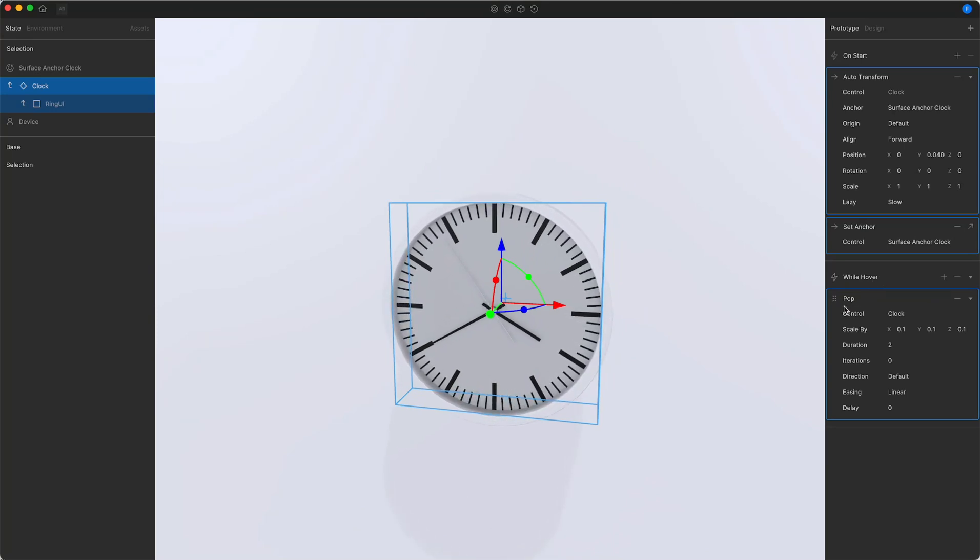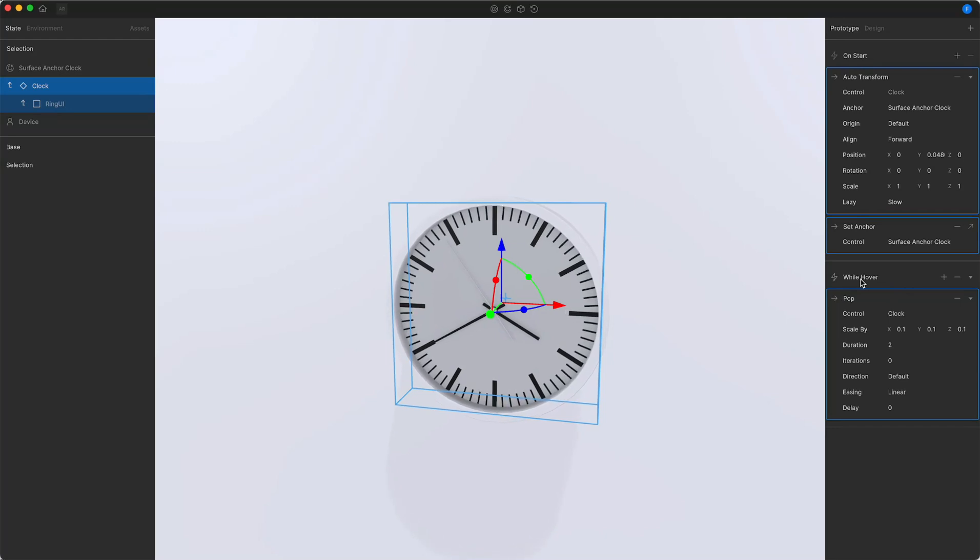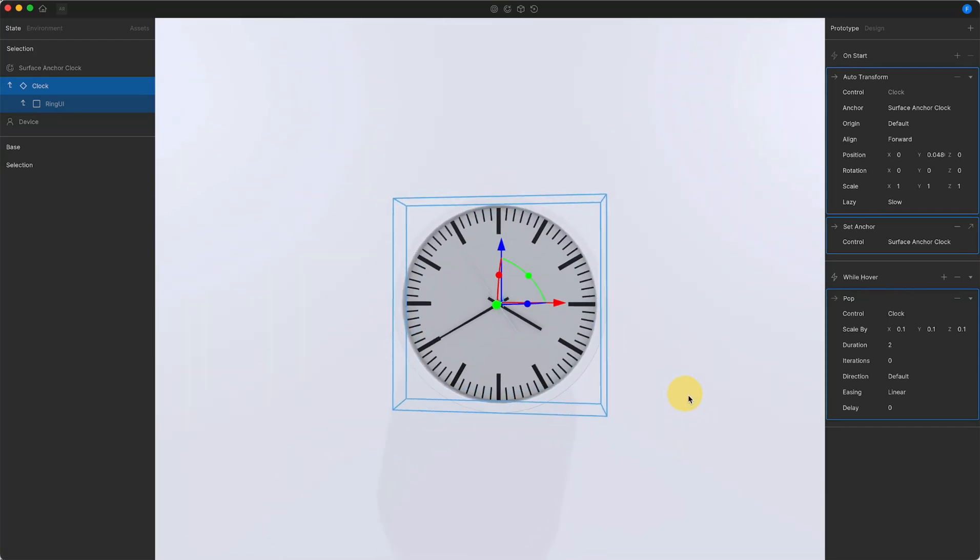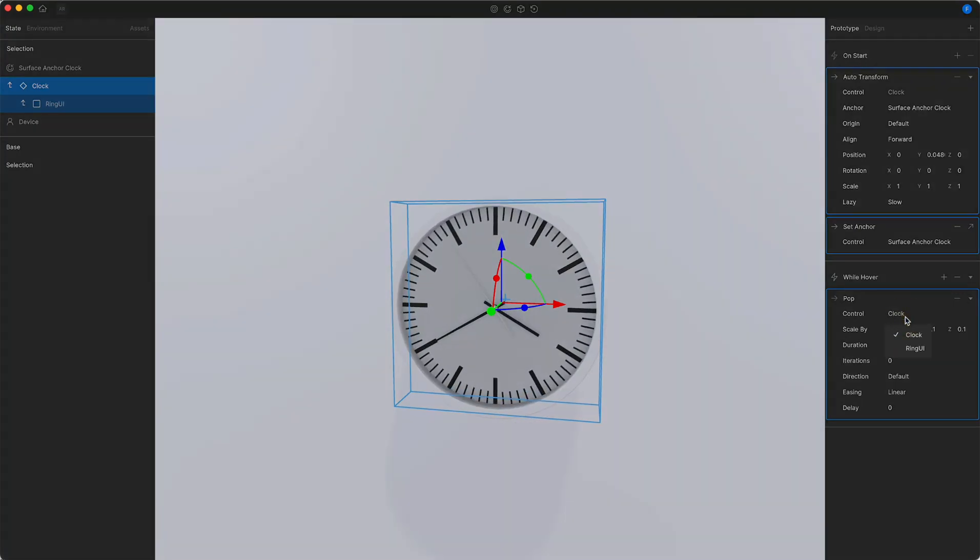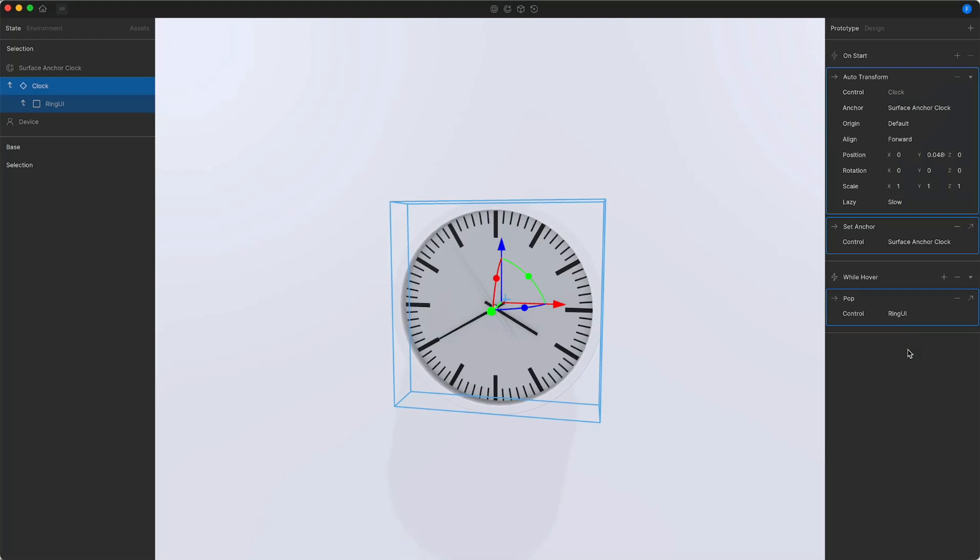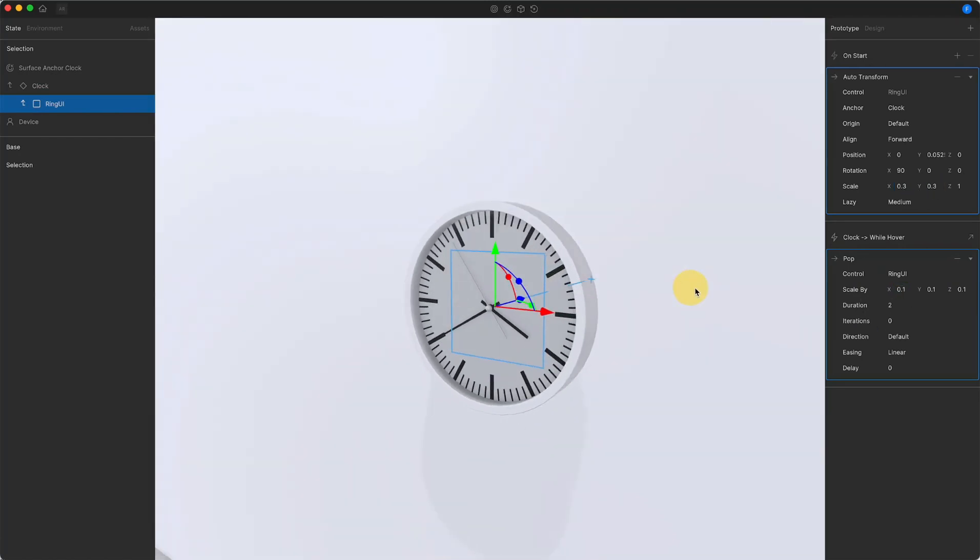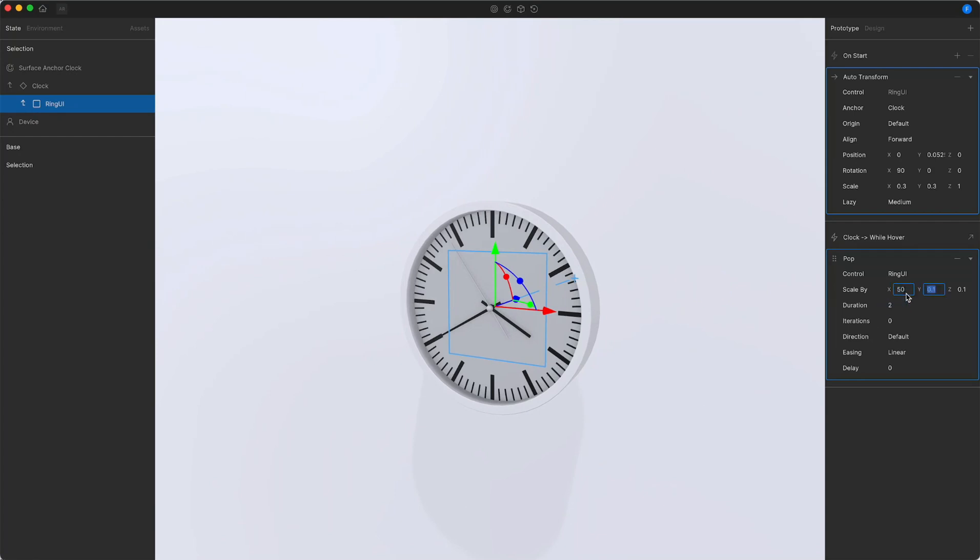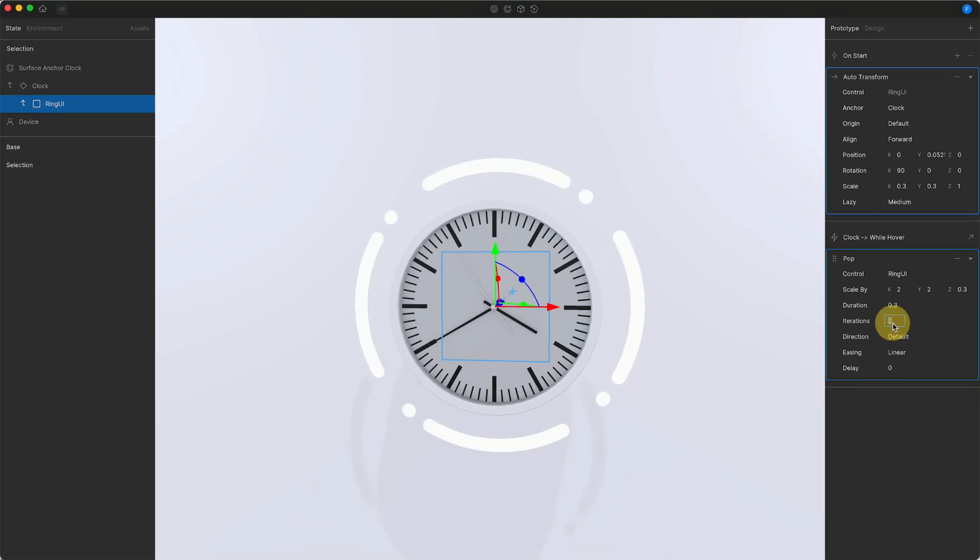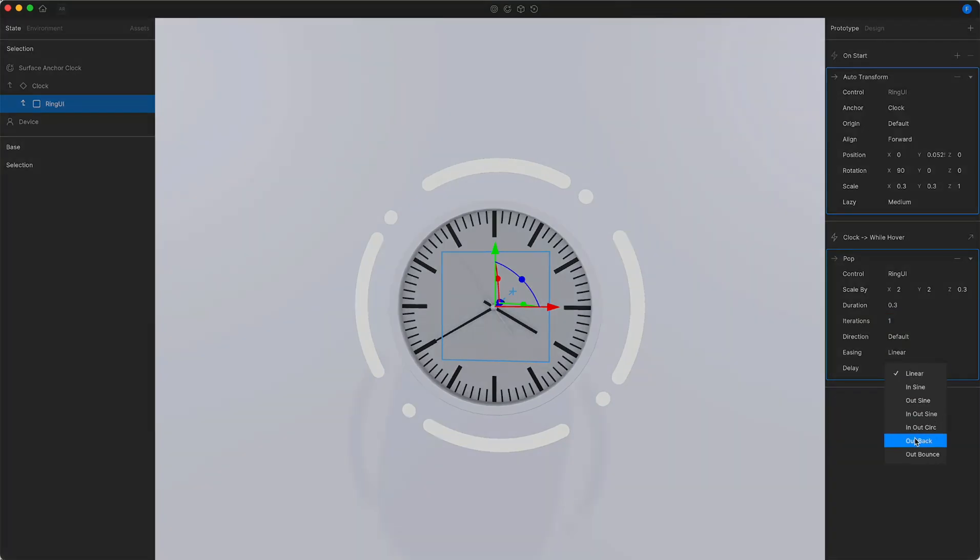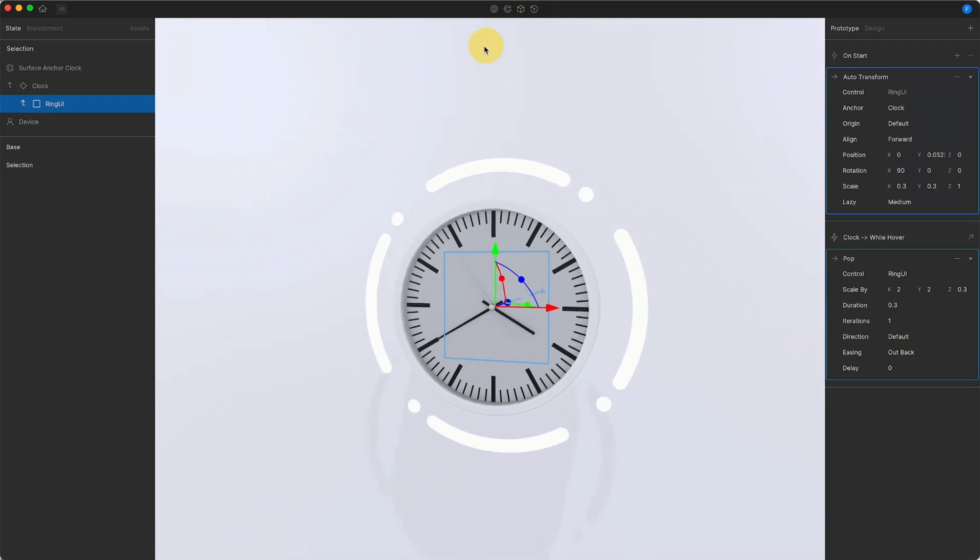Notice that since I added the pop action to the while hover trigger that is hosted by the clock, it automatically starts animating the clock element. In order to assign this pop action to the ring, we can simply change the control object to the ring UI. The pop action immediately changes its appearance with an arrow on the top right, indicating that it controls a different object. Since the scale of the ring UI is very small, and I'm only scaling it up a little bit, I cannot see any change behind the clock. So I changed the values to be a bit slower and only to one iteration. Notice that every time I change a value, the animation will start from the beginning, previewing its effect. Adding an outbound as an ease will add a nice motion, making it feel more dynamic.